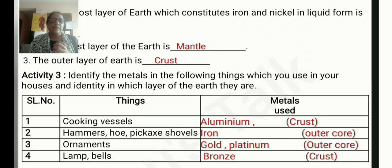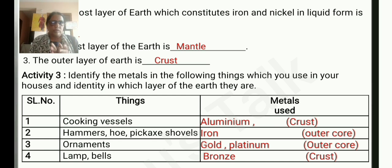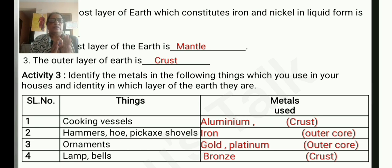Activity 3: Identify the metals in the following things which you use in your houses, and identify in which layer of the earth they are formed. Cooking vessels — the metal used is aluminium, and this metal is found in the earth's crust.